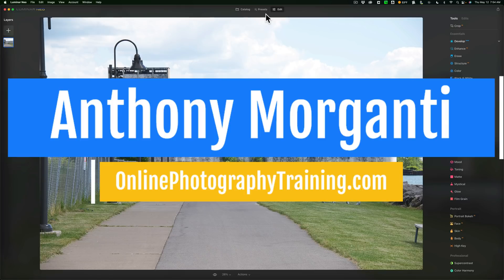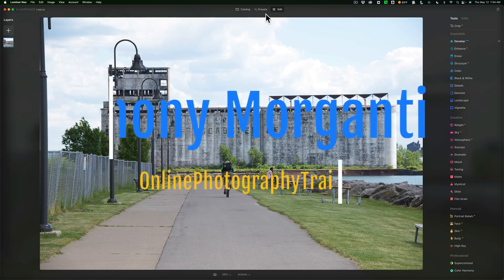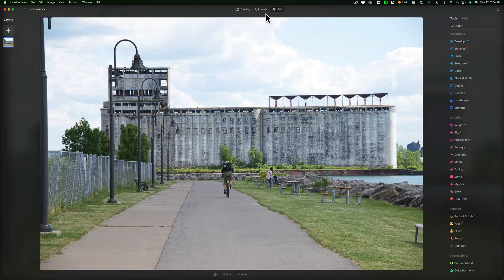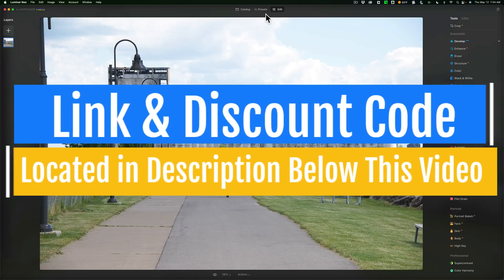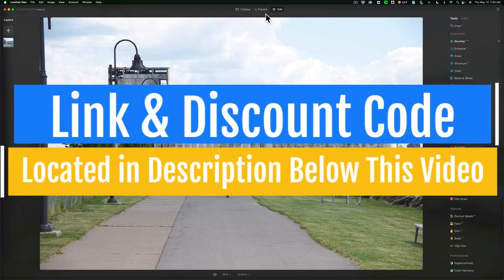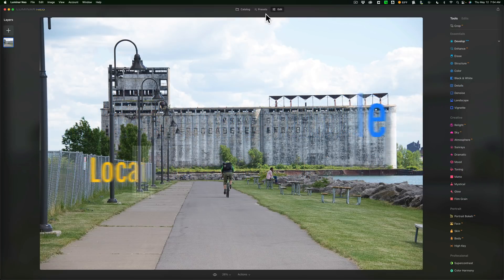Recently, Skylum Software have released Update 6 of Luminar Neo. In my opinion, this is the most significant update for Luminar Neo released so far.